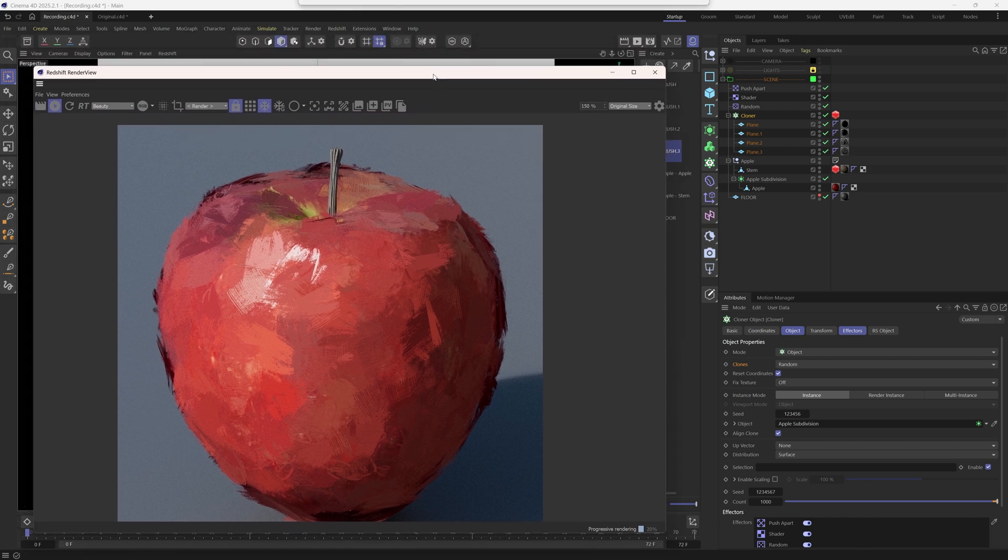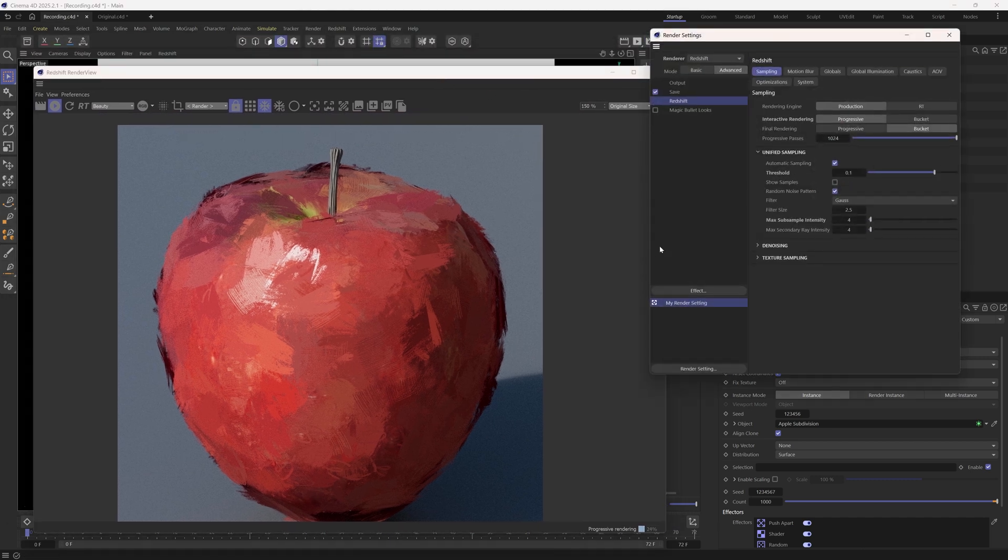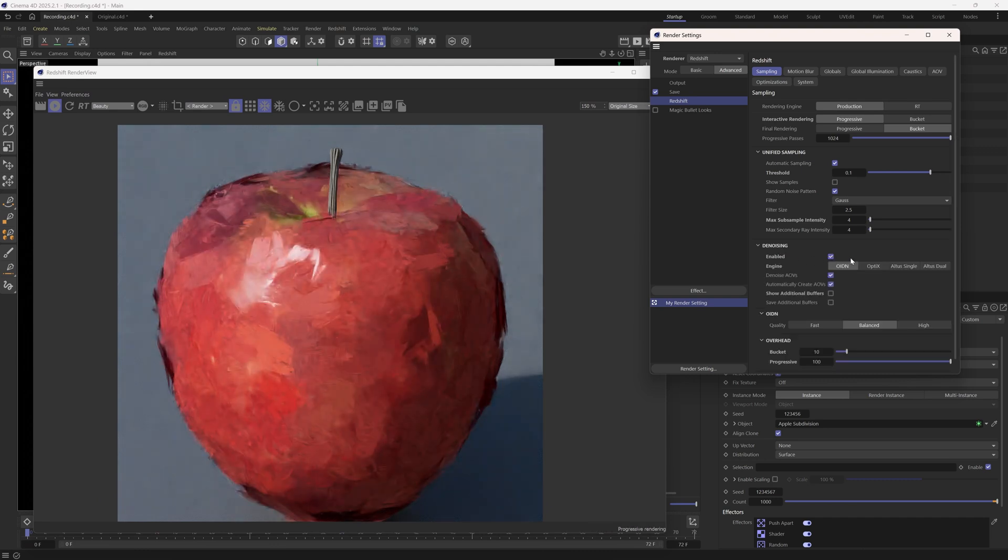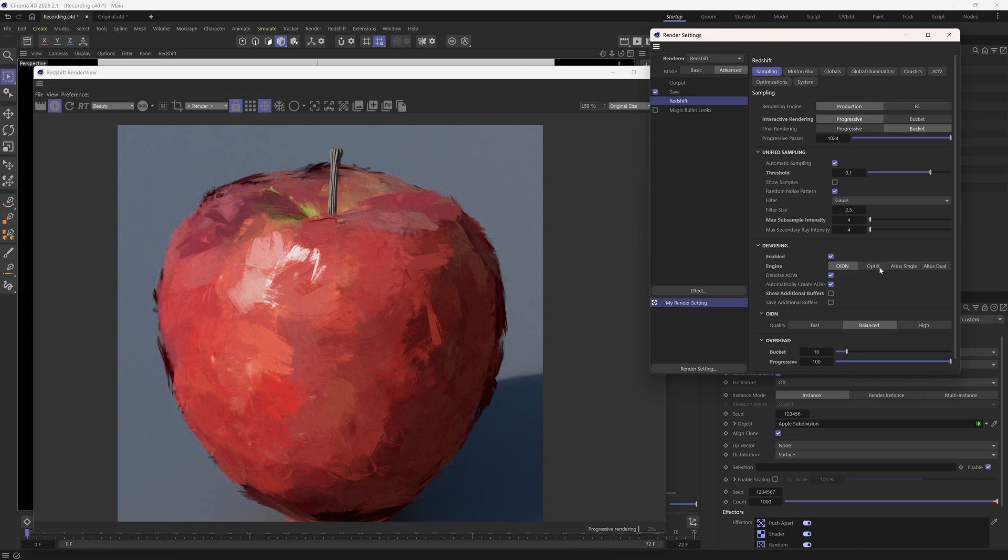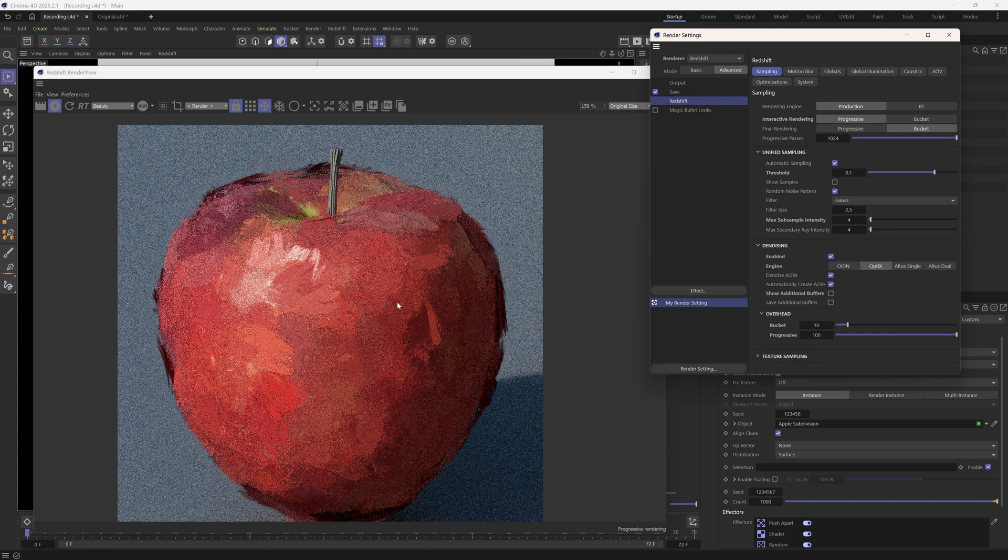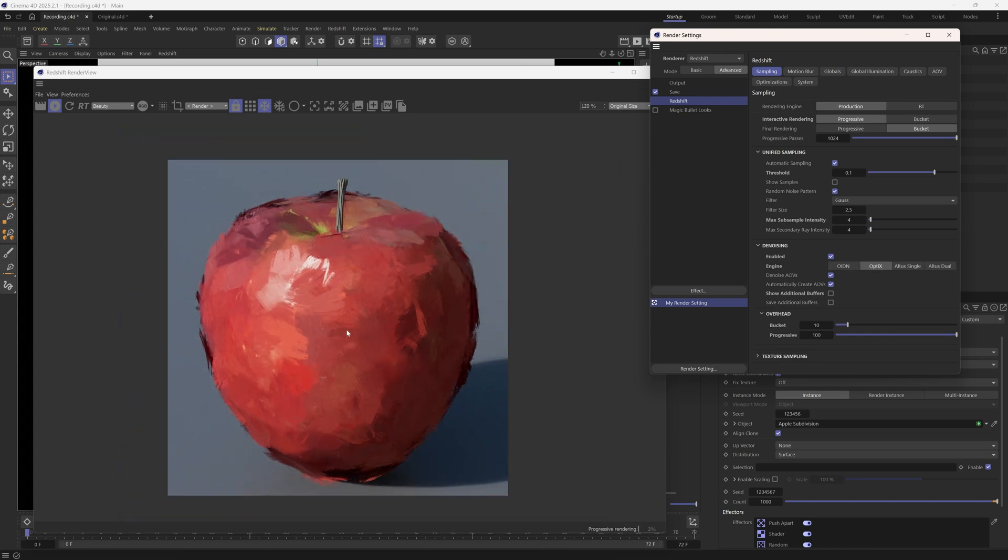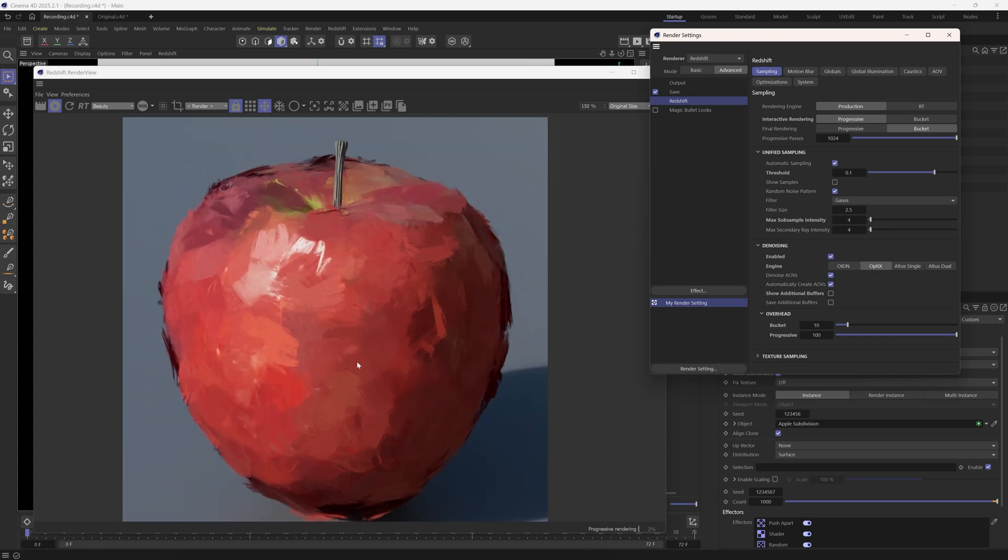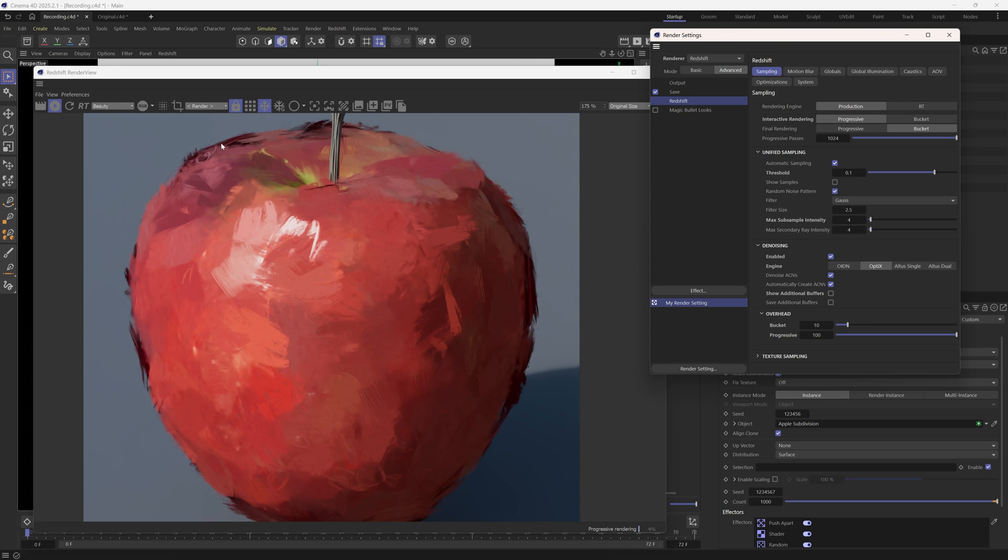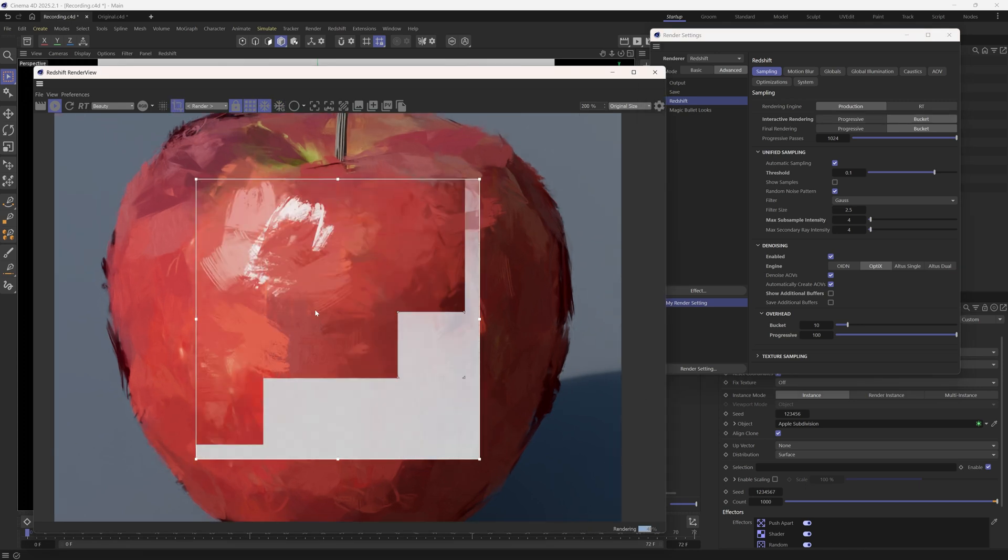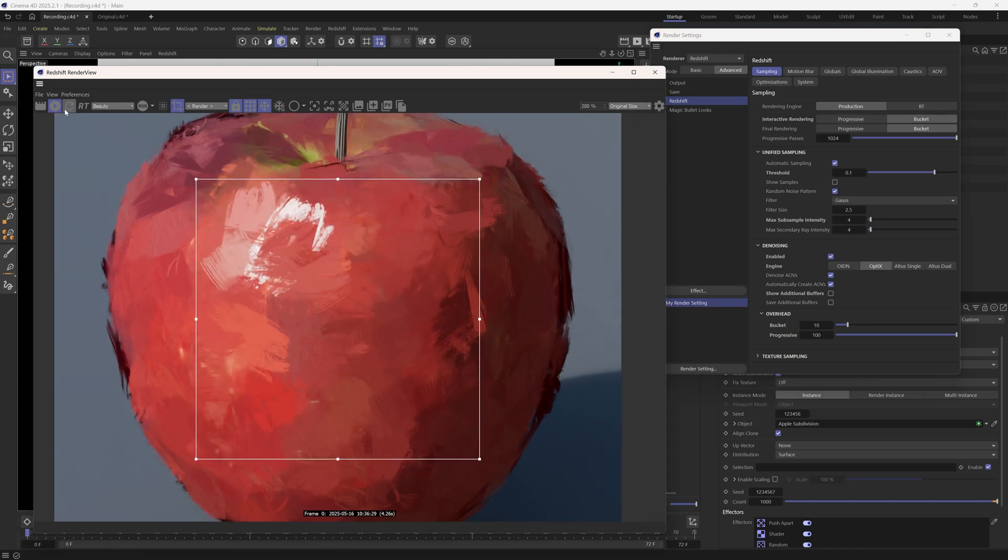One further trick I often use to improve this look is to turn on the denoising. I have no idea how these modes exactly work, but I feel like OptiX mode works best. It can blur the render a bit, making the brush strokes blend more seamlessly with the object.